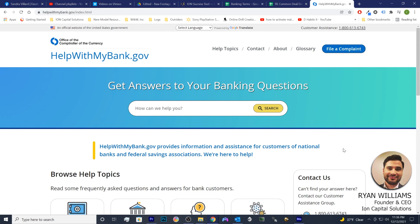Thanks so much, everybody. The best of luck out there. Good luck with what's coming up here in the new year, 2022. Everybody hit the ground running and go make some money. Thanks so much, take care.